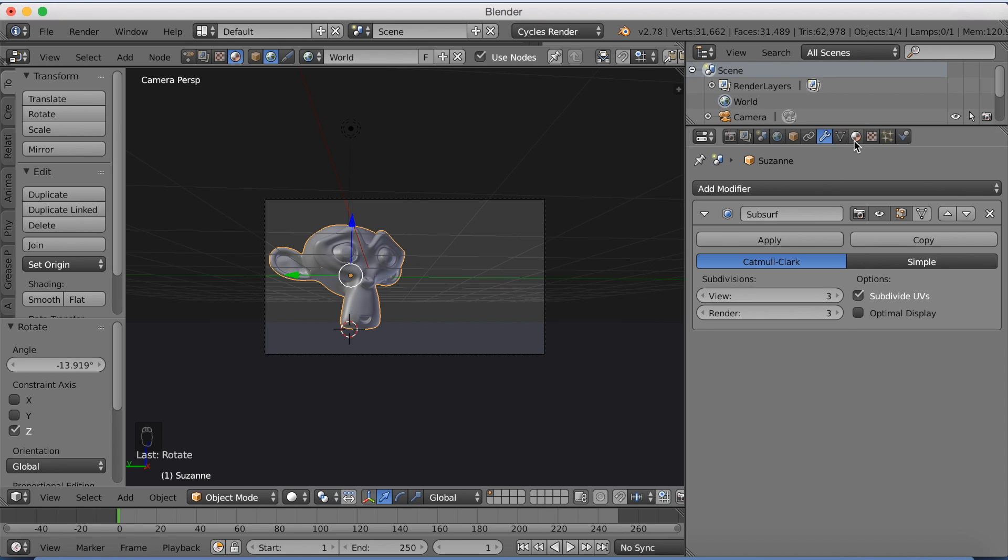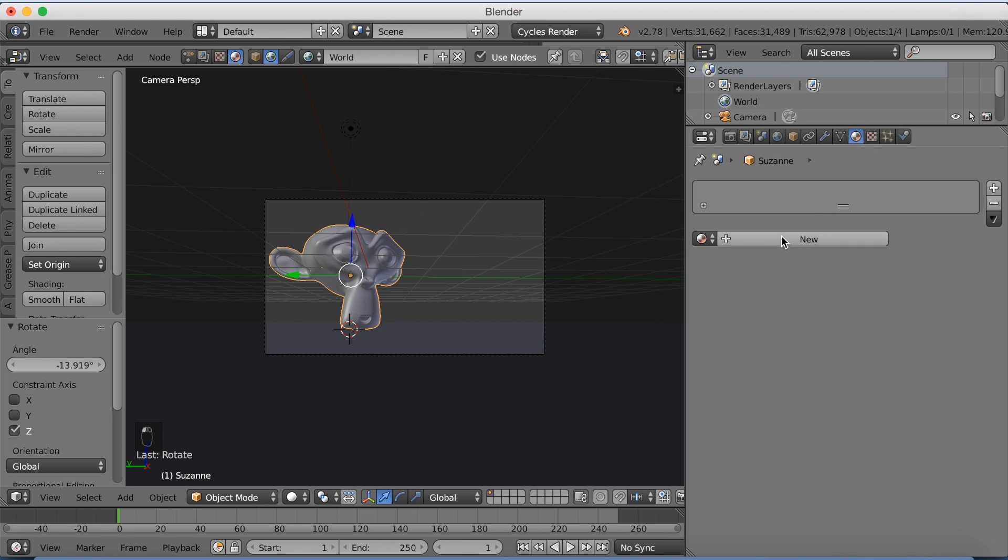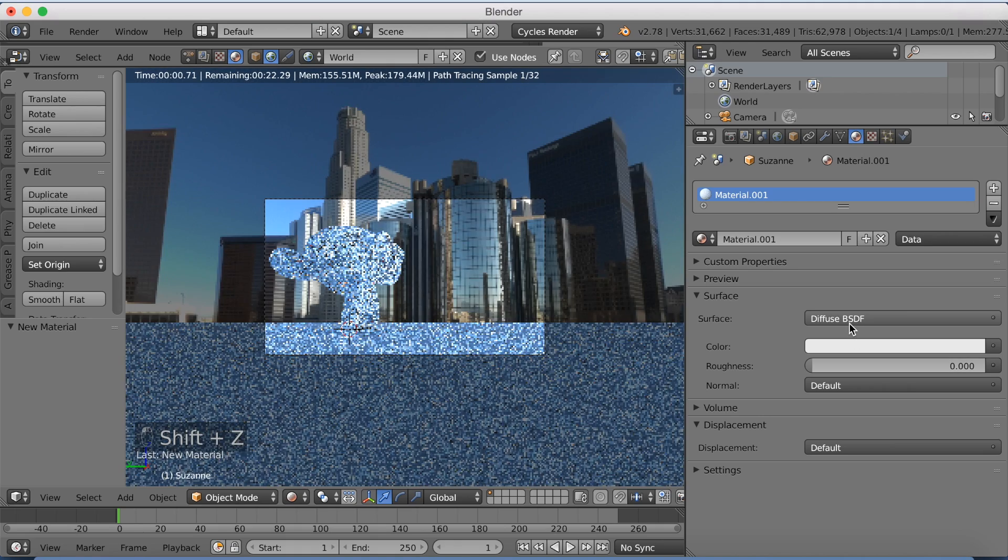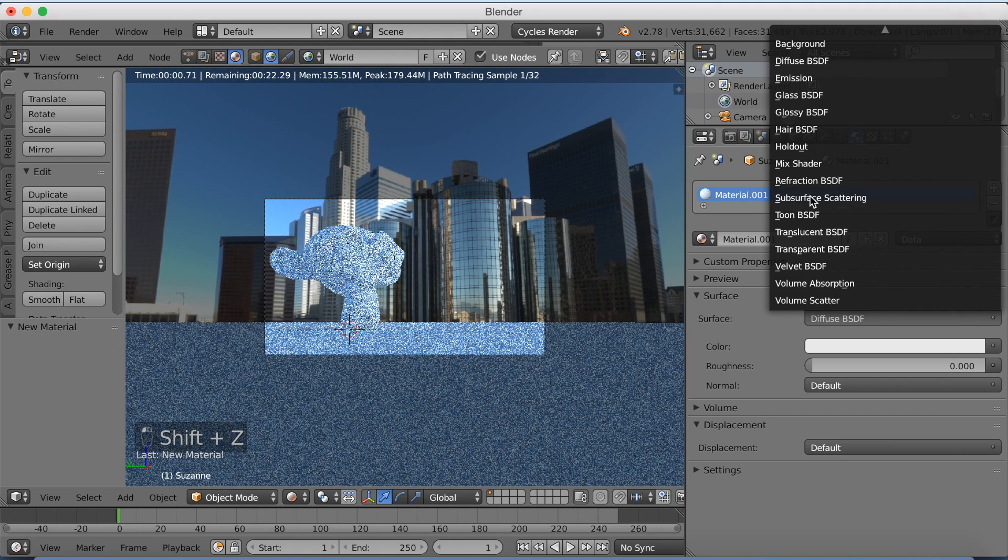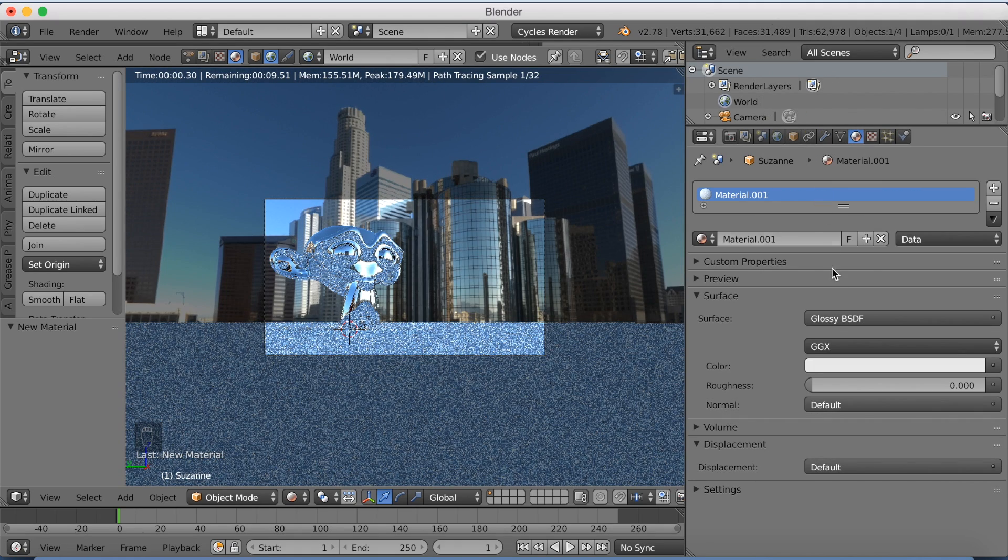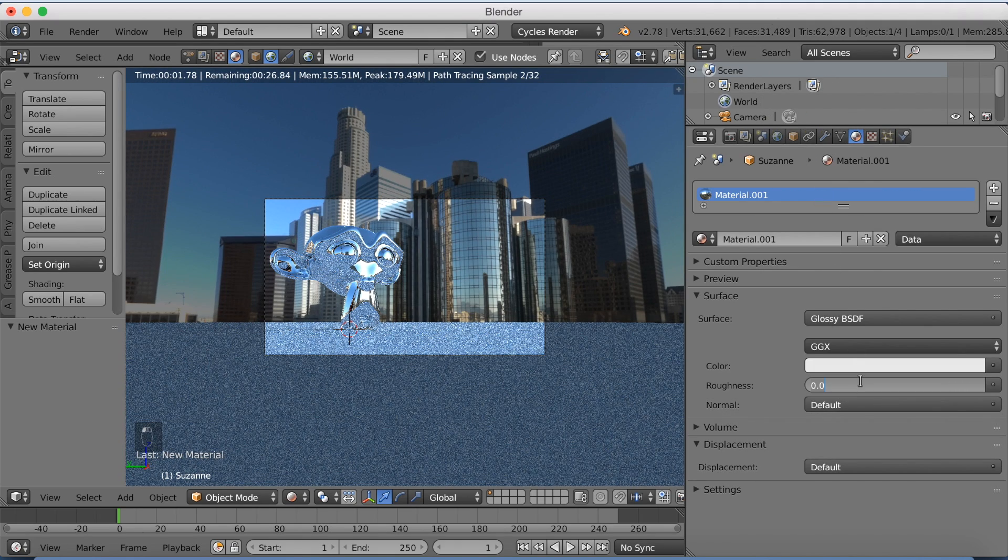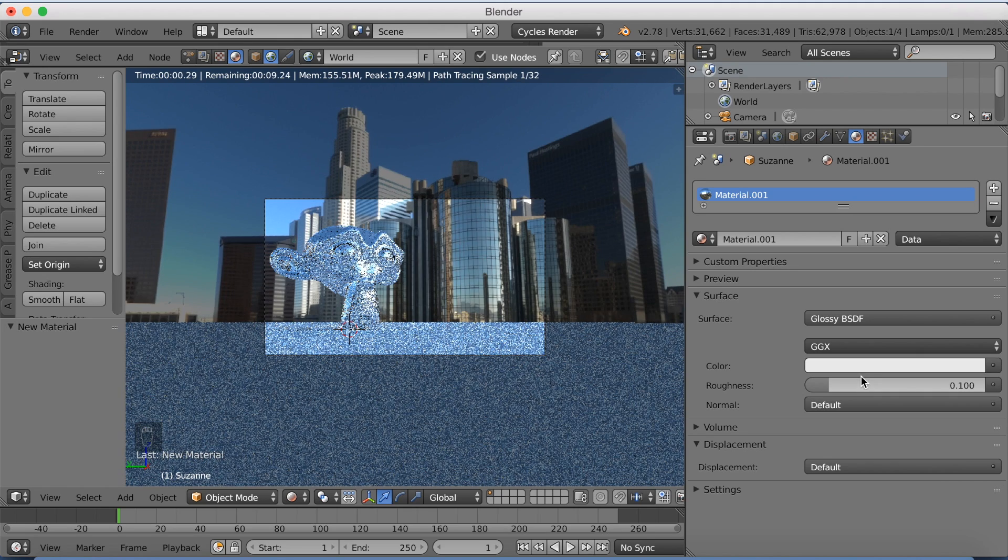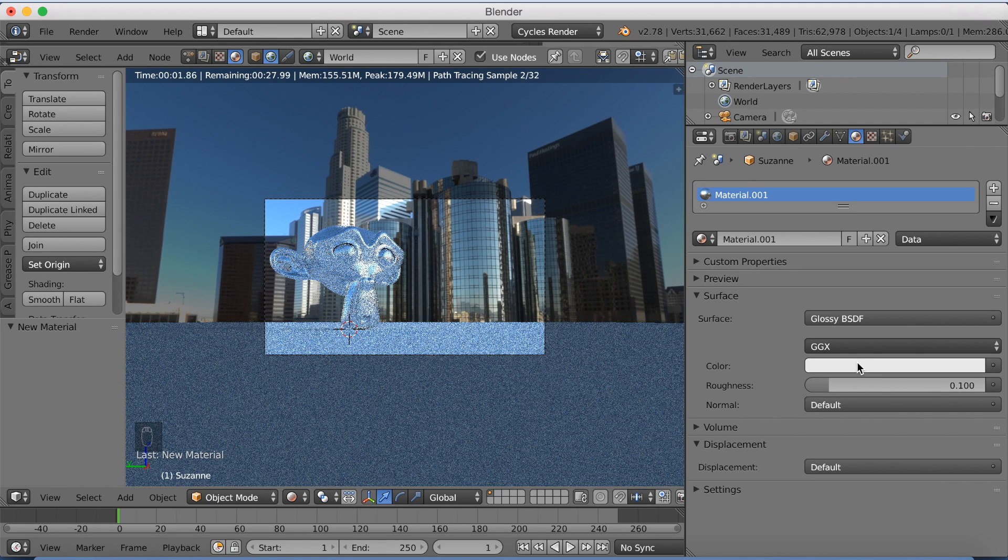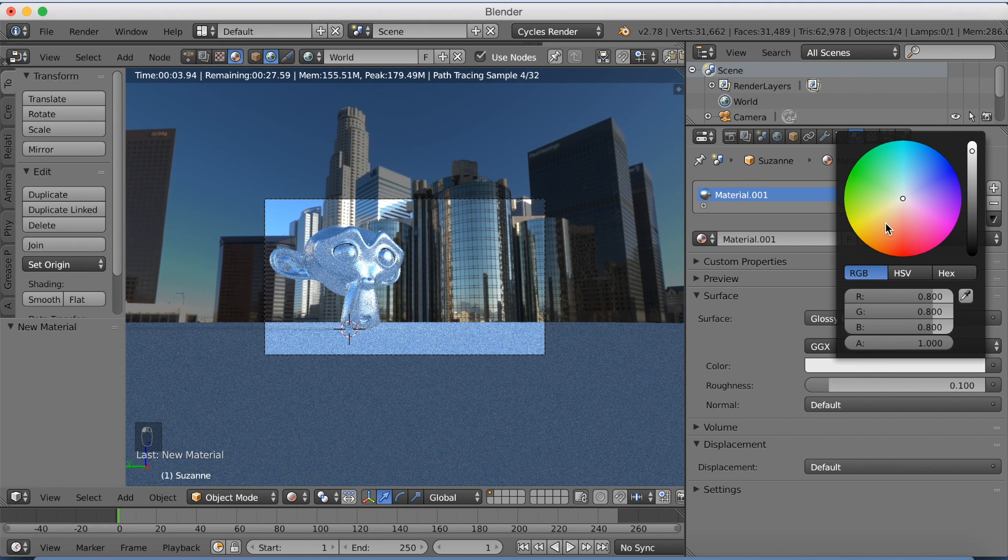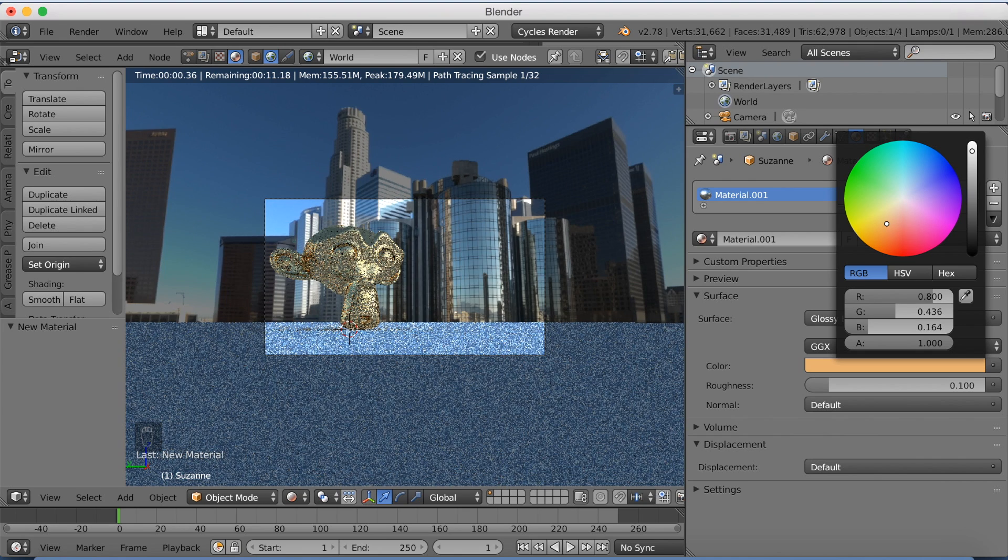And now I'm going to start adding materials. So I'm going to start off by adding the material for the monkey head. I'm going to make it a glossy material and make the roughness to 0.1. And then add a kind of gold color to the monkey, which looks cool.